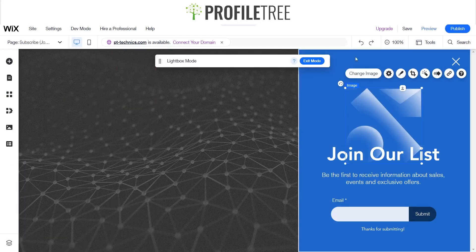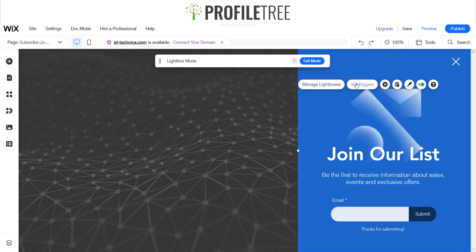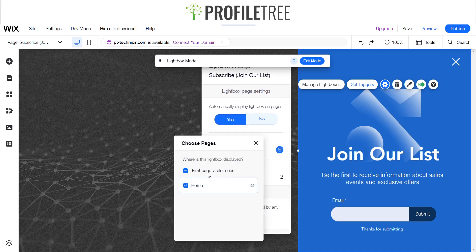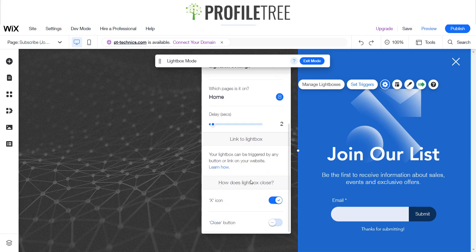Now you can modify this and change its layout. We've got our little trigger here — that's where when it pops up it'll do a little delay. You can have it for one second, five seconds, depending on your personal preference for your website. You can have it automatically display on every page — yes or no — and then it'll apply to whatever pages you have in your pages and menu.